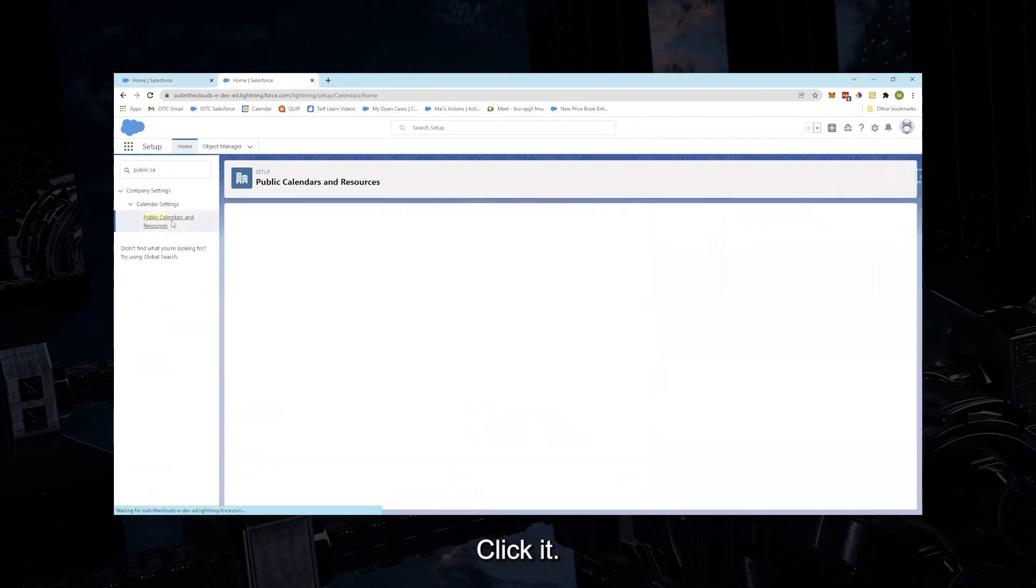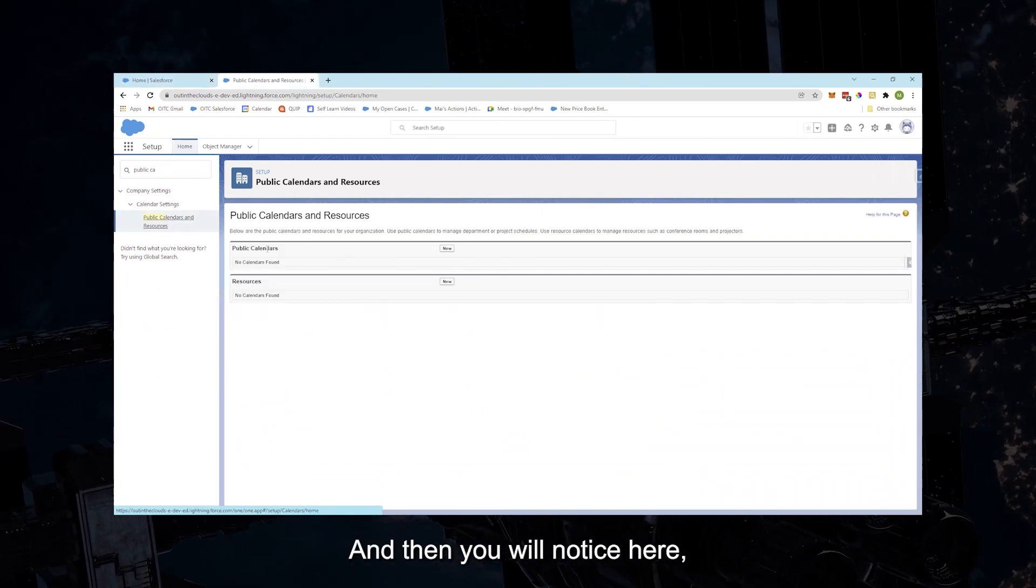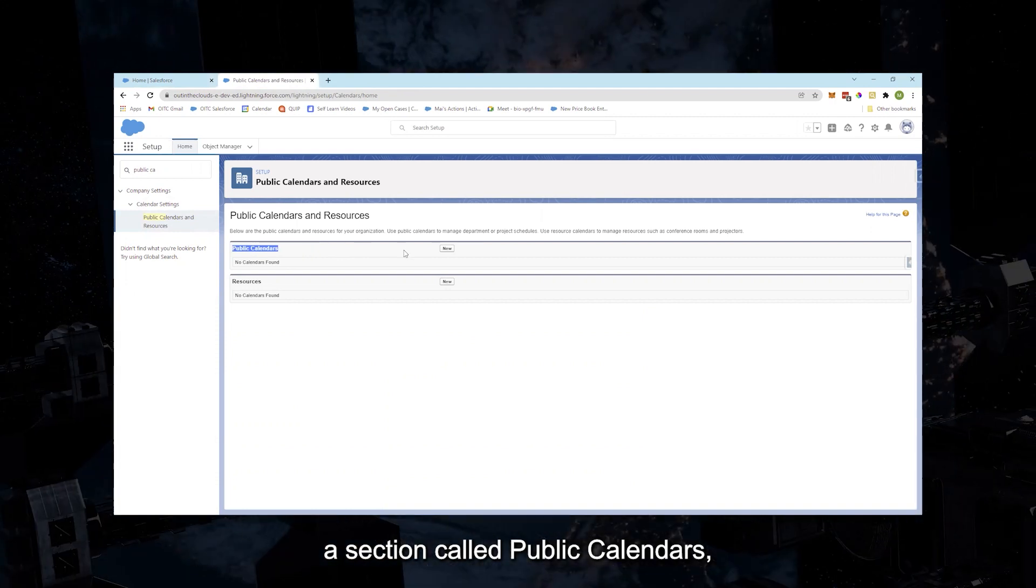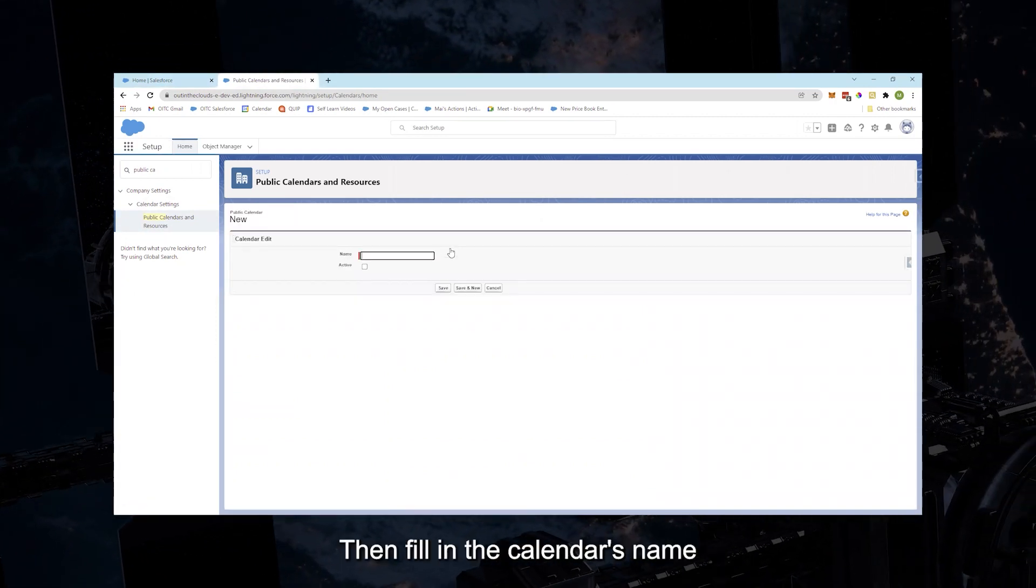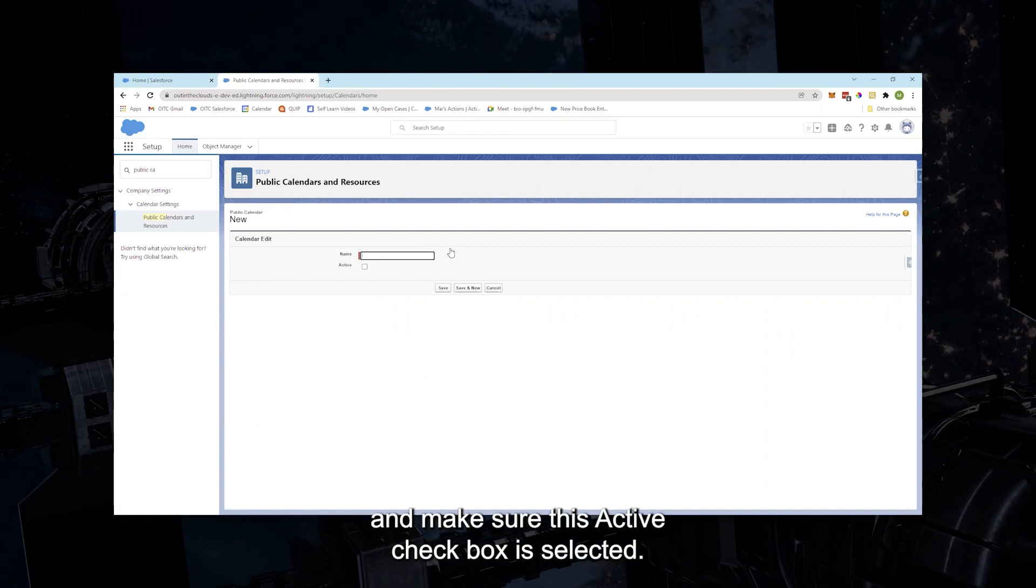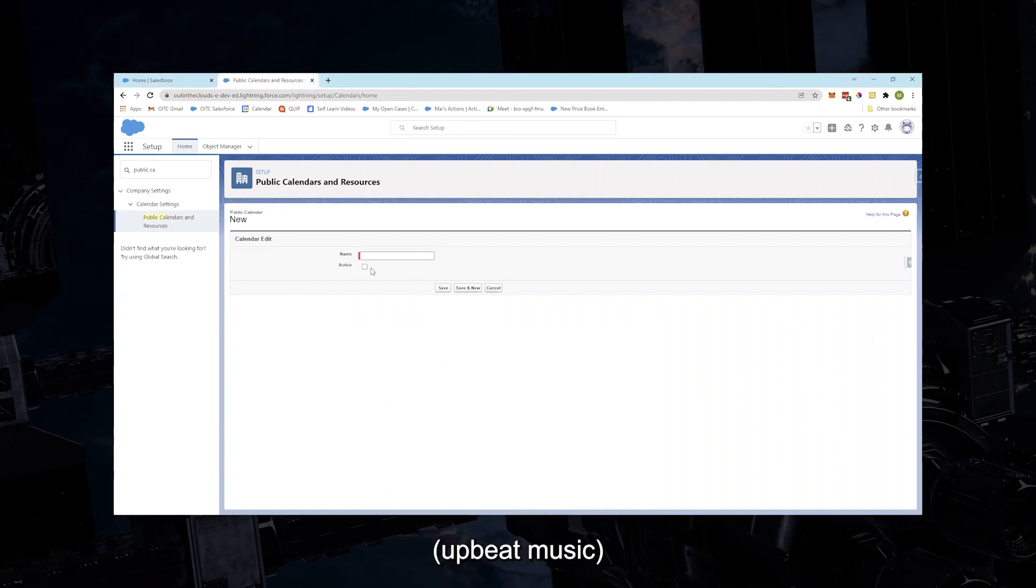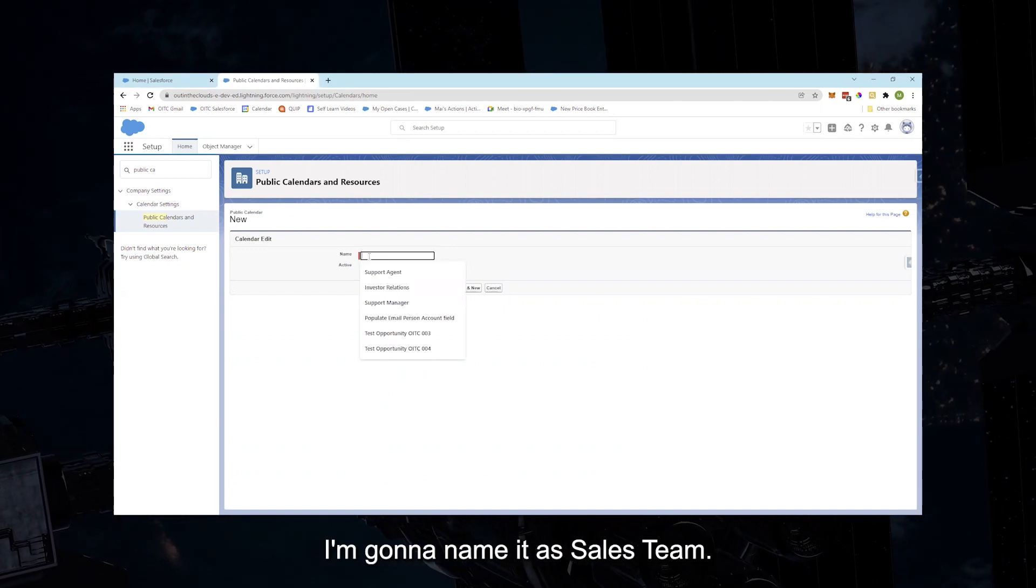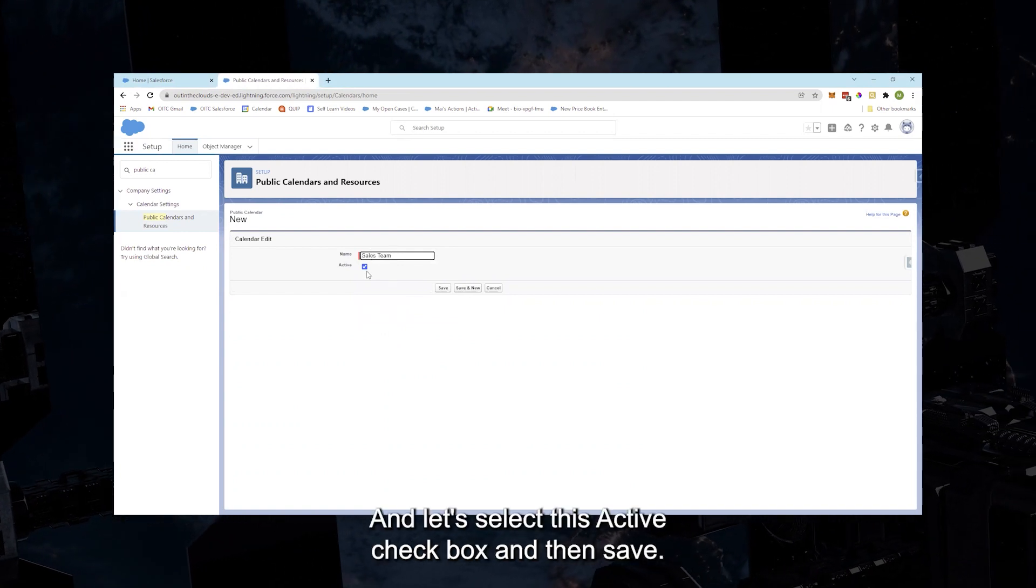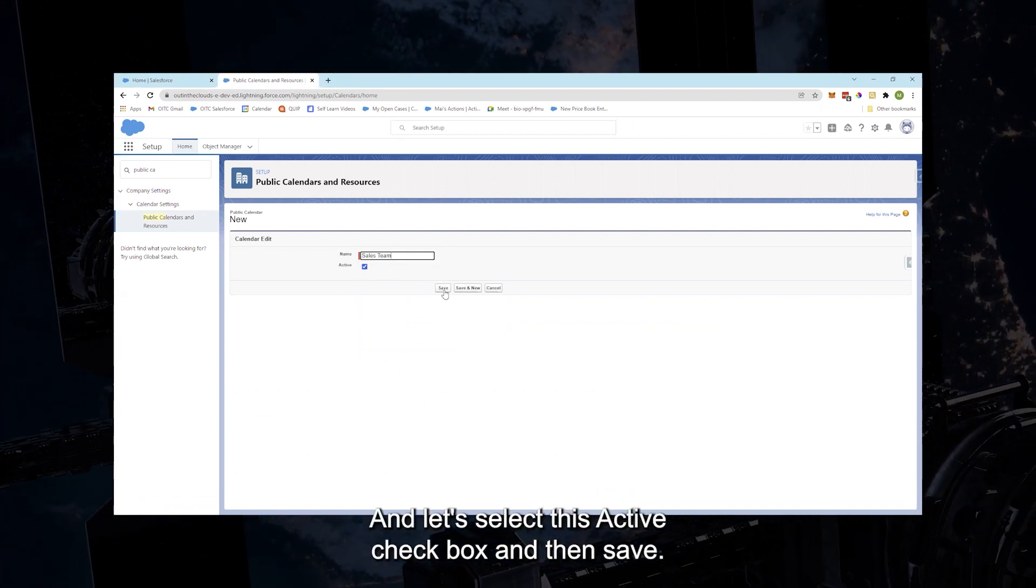Click it and you will notice here a section called Public Calendars. Let us click New. Then fill in the calendar's name and make sure this Active checkbox is selected. For this calendar, I'm going to name it Sales Team, and let's select this Active checkbox and then Save.